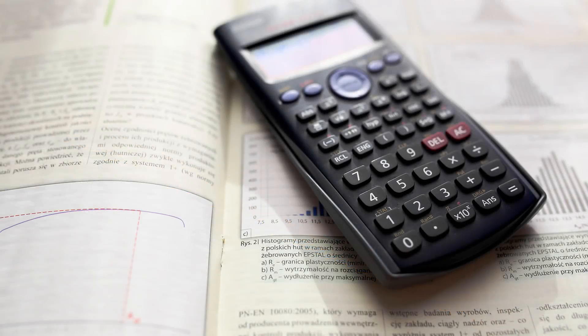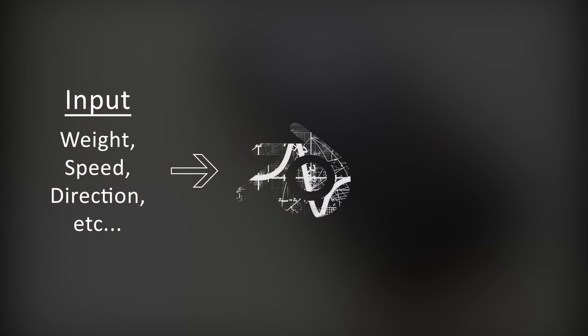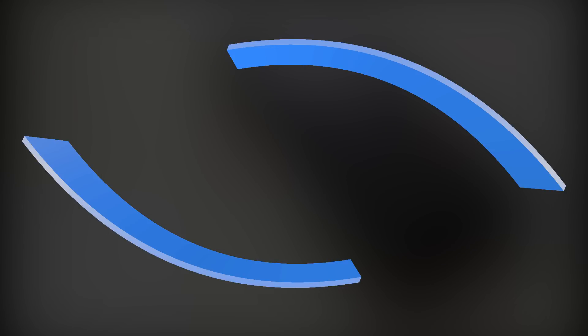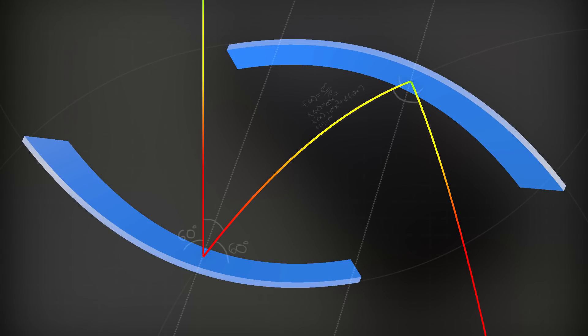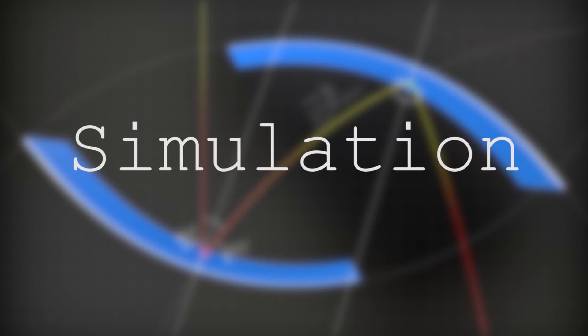If there's one thing computers are great at doing for us, it's math. Since the laws of physics are just mathematical equations, Blender can use those equations to predict what would happen to an object under certain conditions. This process of giving a program variables and having it do the math for us to predict an outcome is called a simulation.